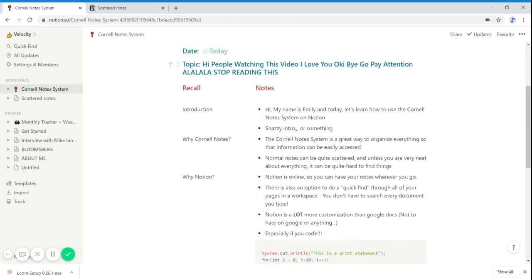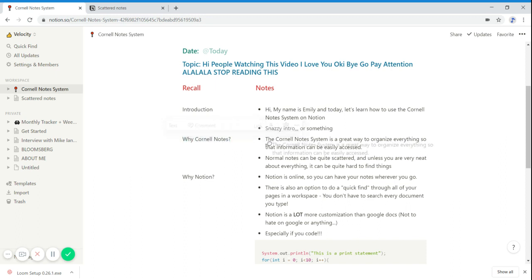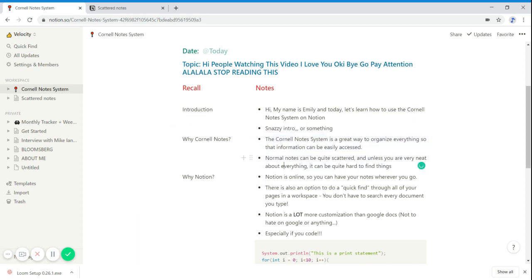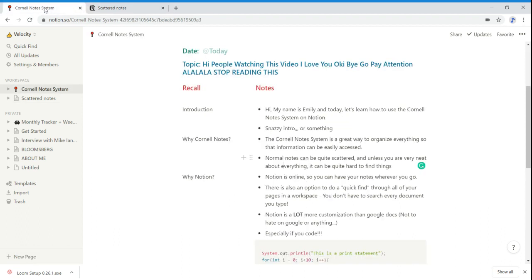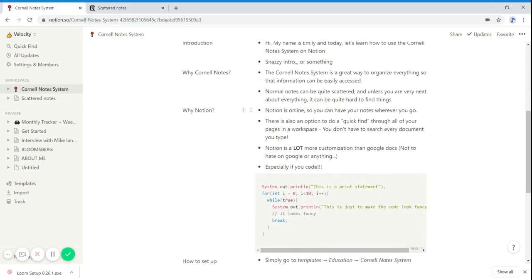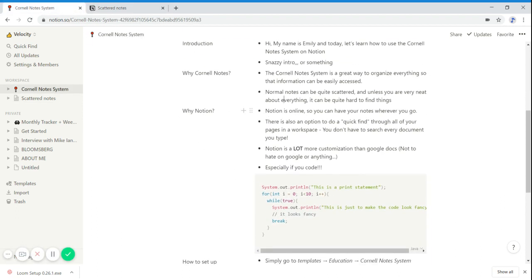So why should you use the Cornell Note system? It's a great way to organize everything so information can be easily accessed. As you can see, each topic here corresponds with notes on the other side. Neural notes can be quite scattered and unless you're very neat about everything, it can be quite hard to find anything. So that's why you should use the Cornell Note system.